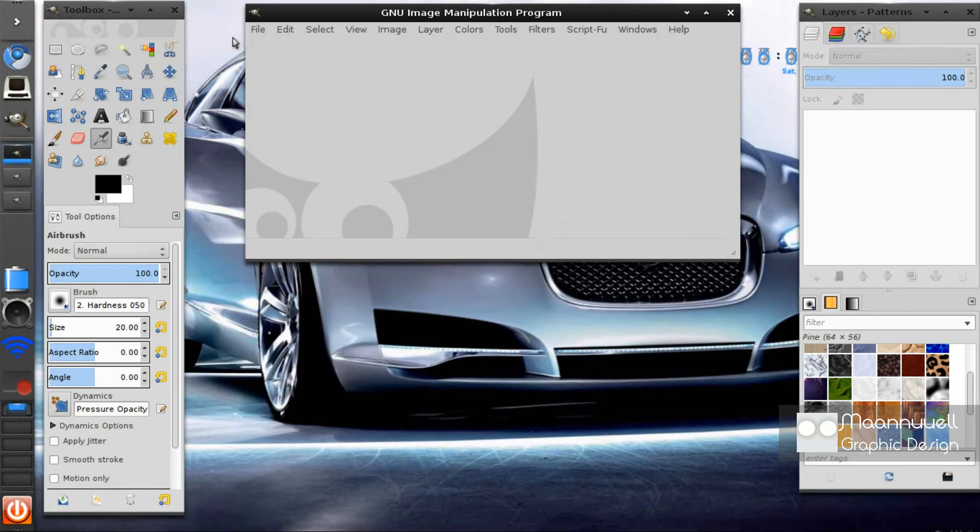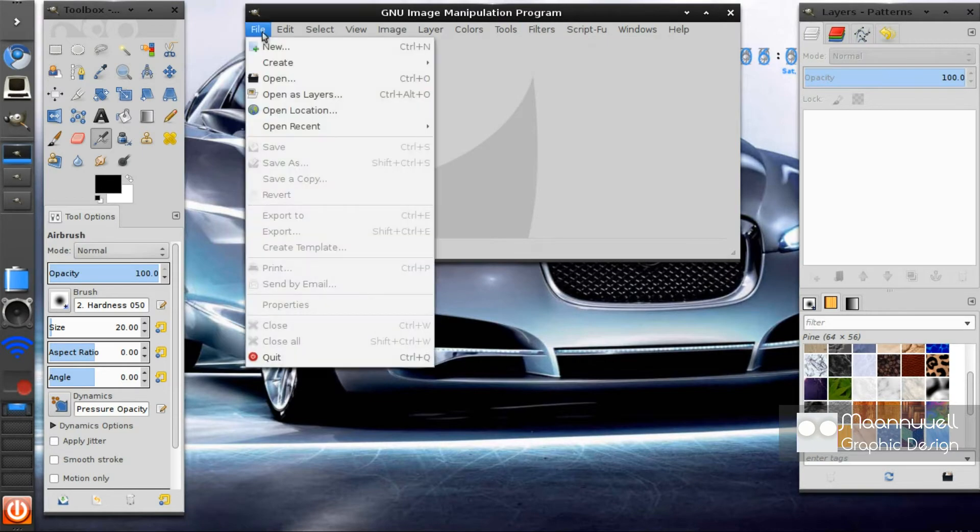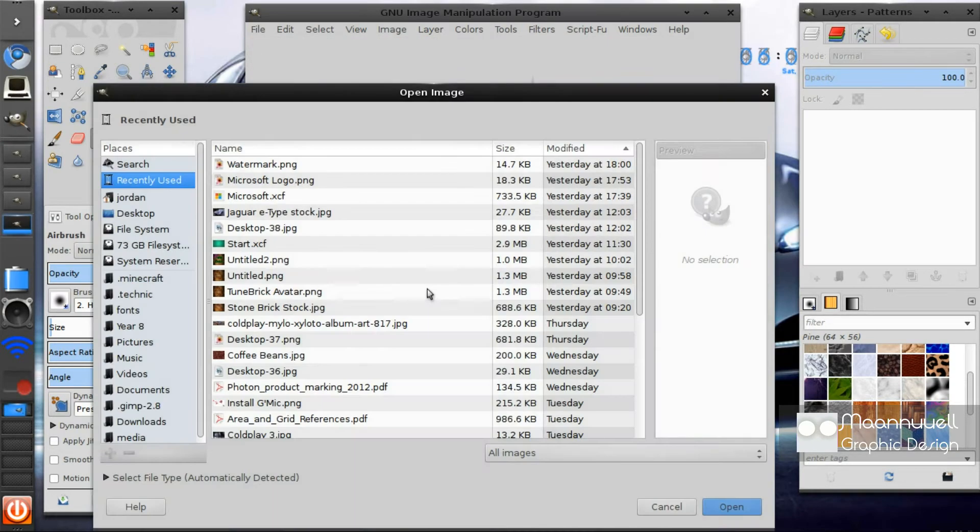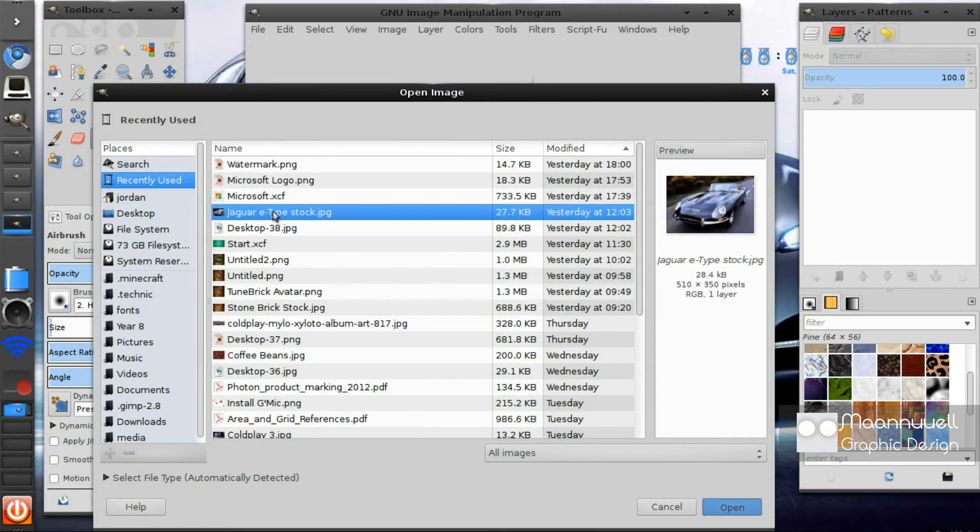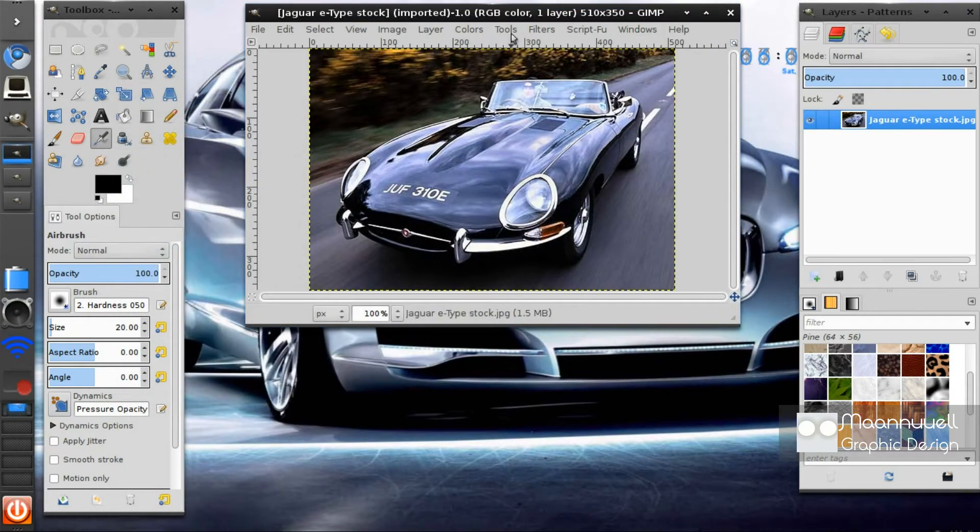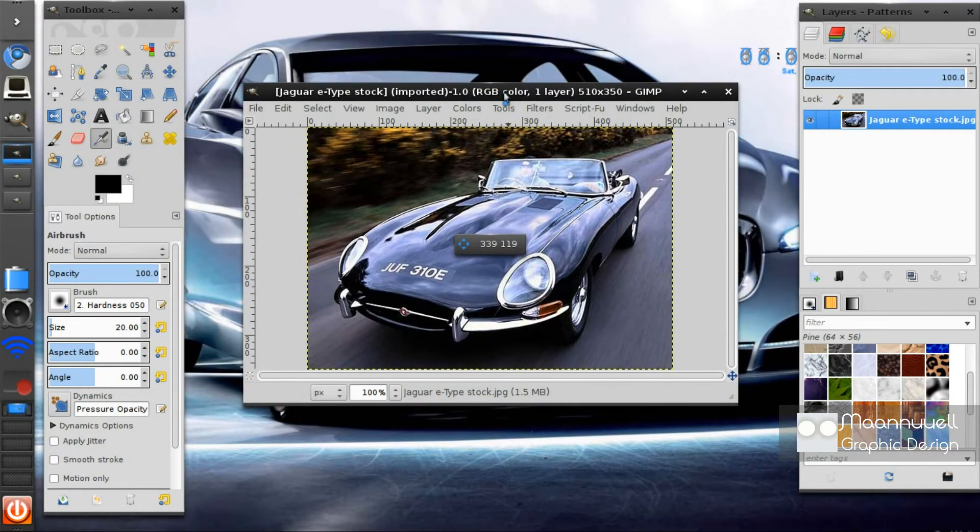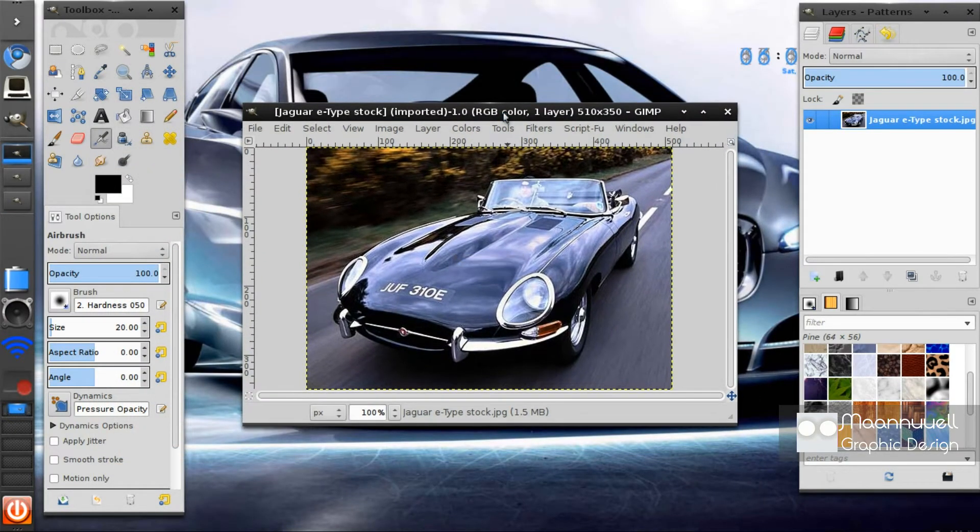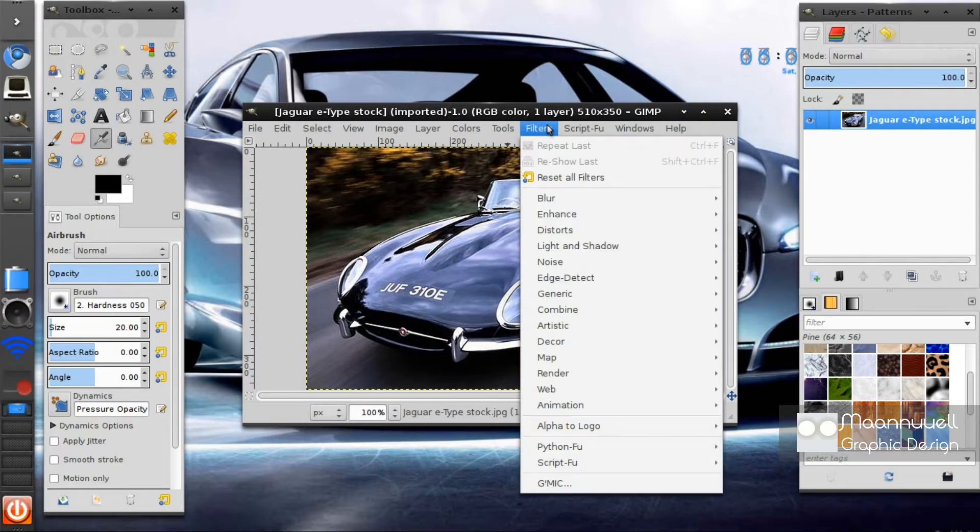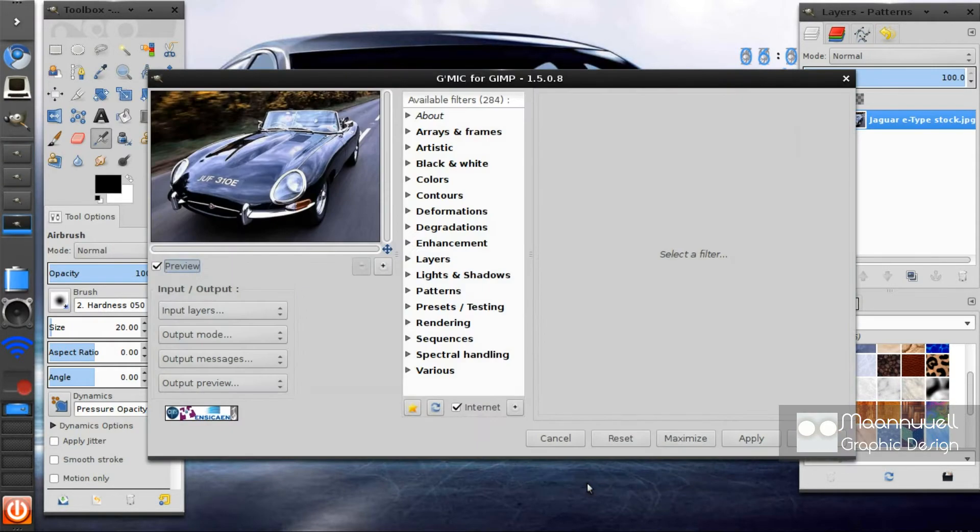So go ahead and open up your selected image, file open, and I've found a nice Jaguar type here. What you want to do is go to Filters, GMIC, and then it comes up with this dialog.